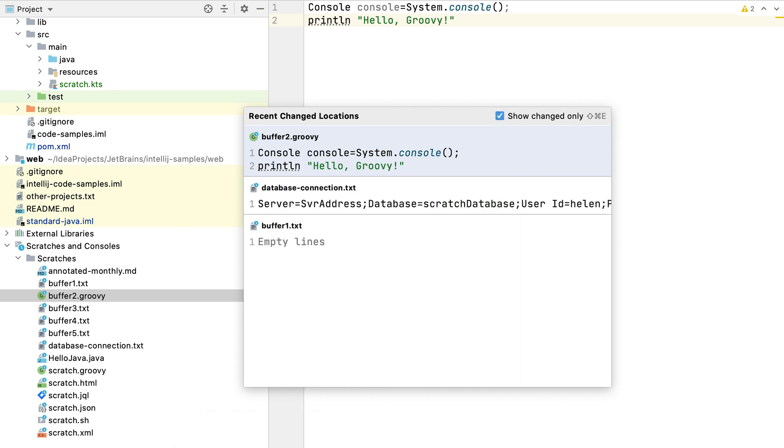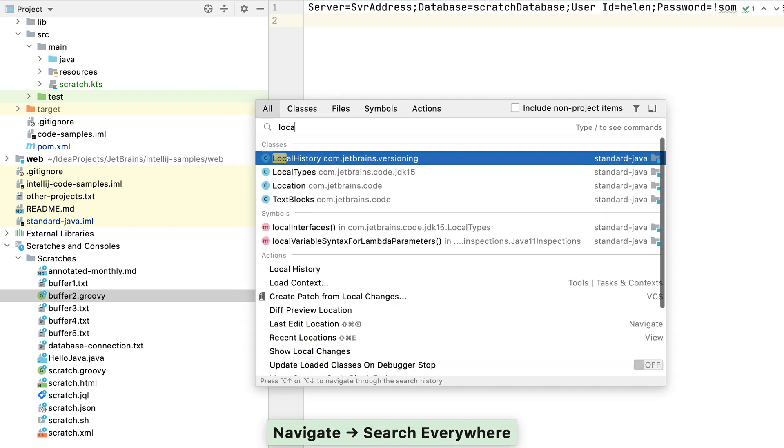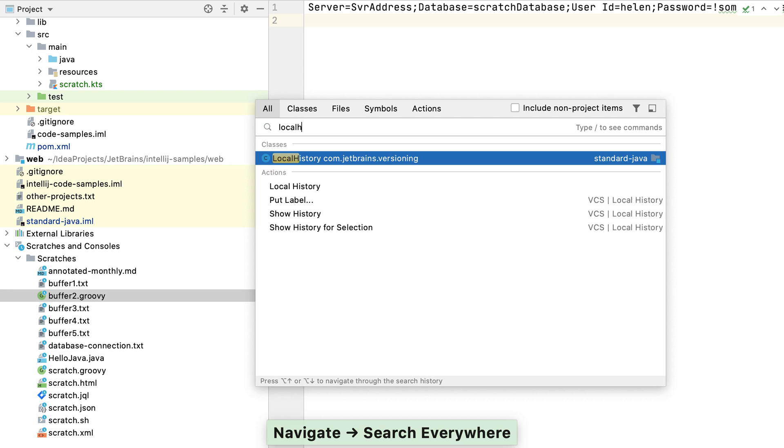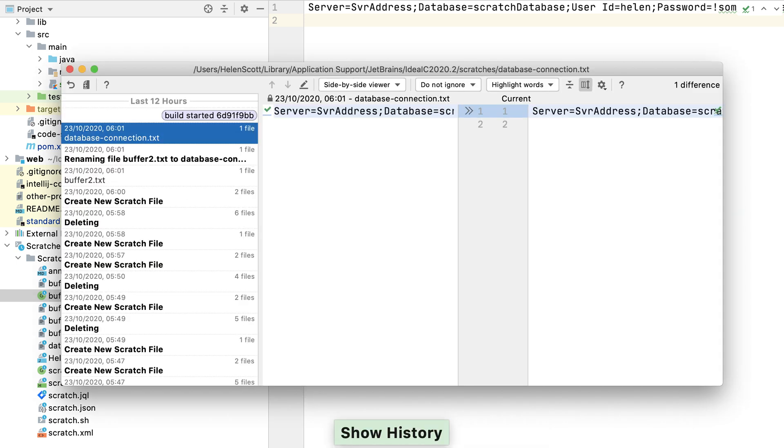We can filter this dialog by changed locations too. Even though scratch files and buffers are not in source control, IntelliJ IDEA still tracks their changes locally, and you can view this in your local history.